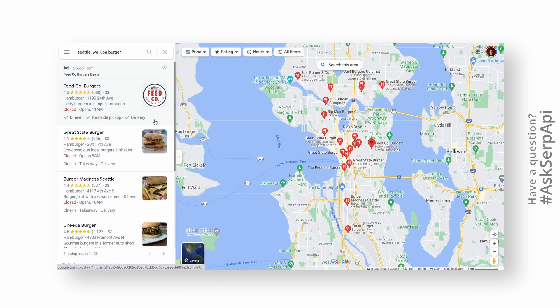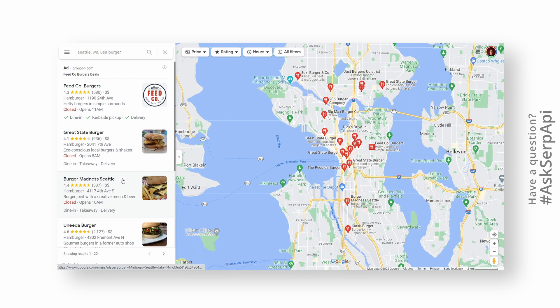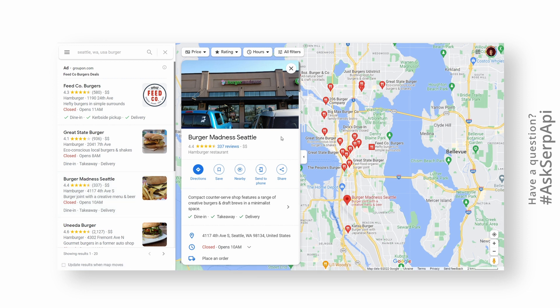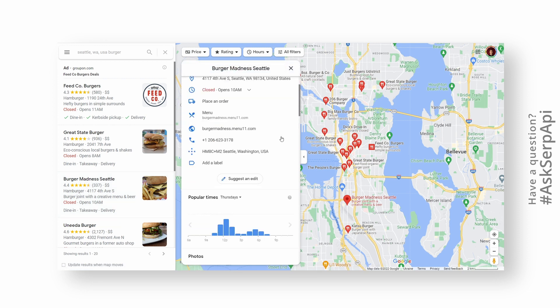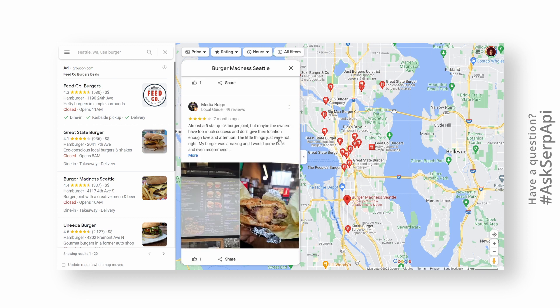As an example, let's say we're searching for some random burger place in Seattle, and we decided that we want to extract all information from Burger Madness Seattle. To extract data from this specific place, we need the data place ID with latitude and longitude, which is located inside the place URL.